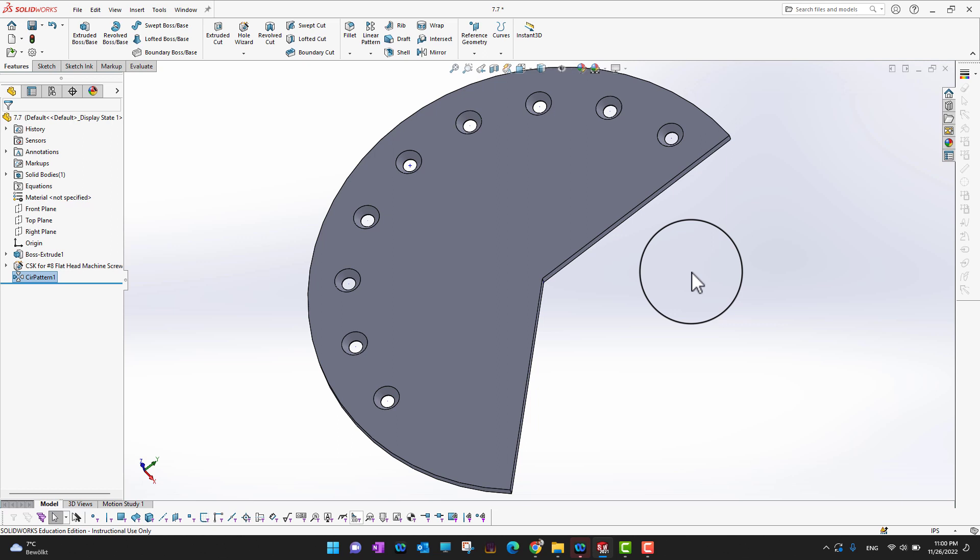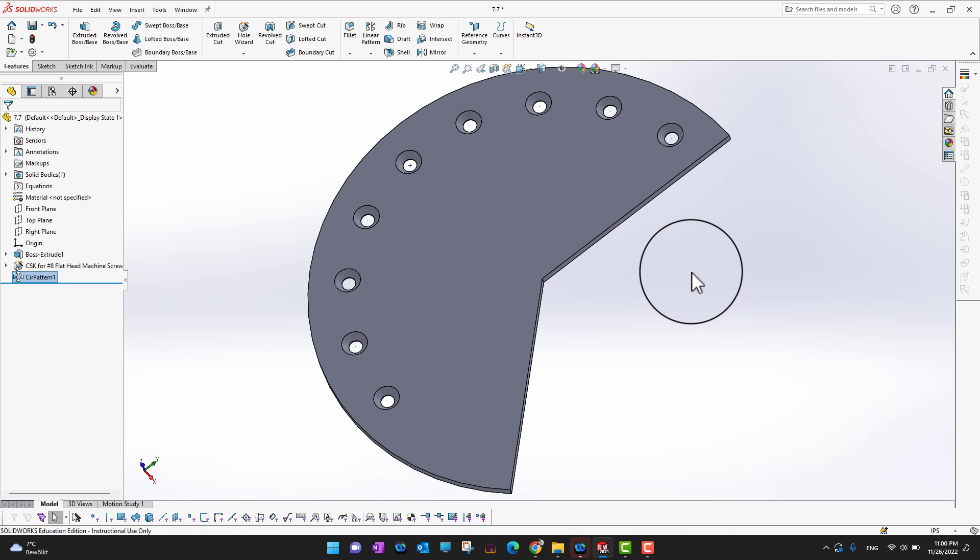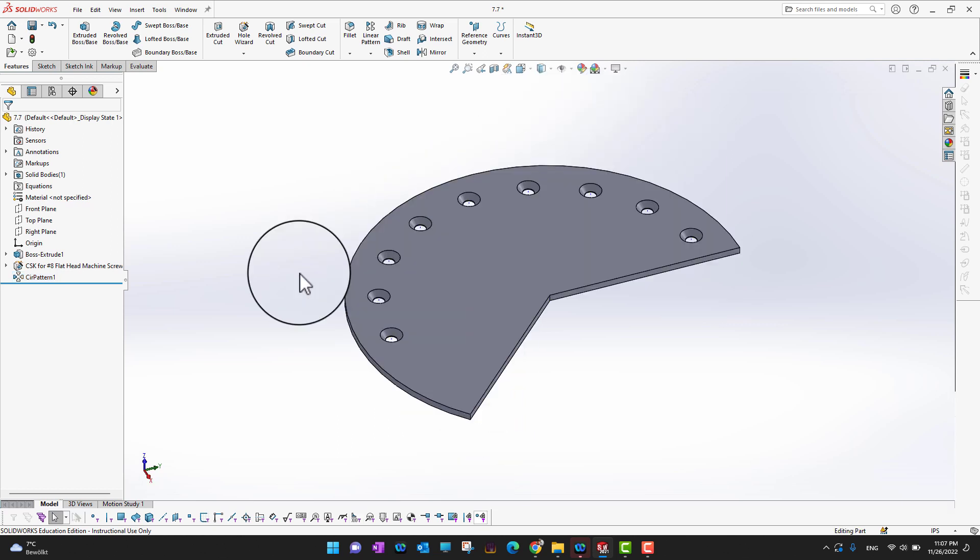With just one operation we can have multiple holes. If we were to make them one by one it would take a lot of time, so this is a really powerful tool.